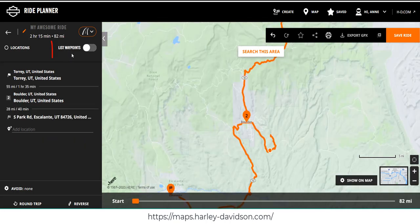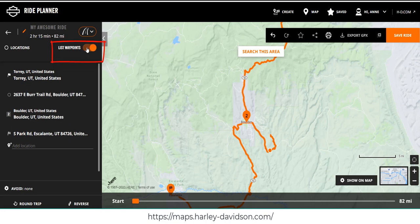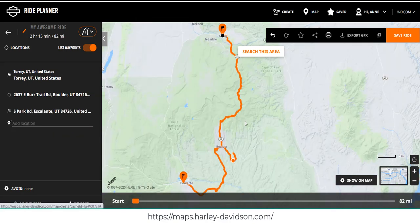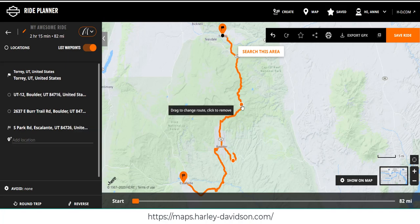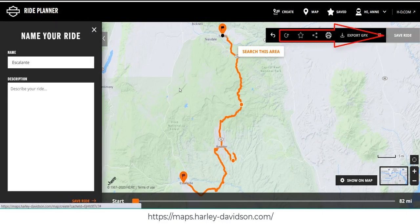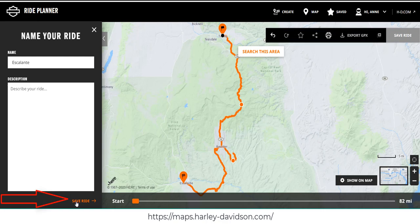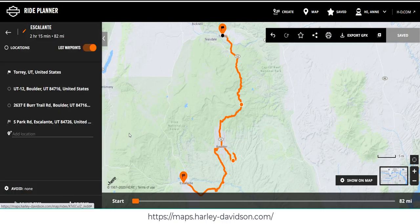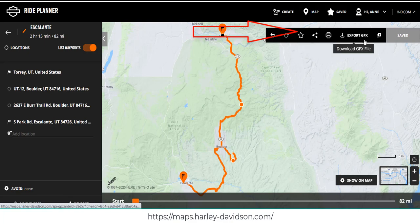In order to see all the waypoints you need to turn on list waypoints. Then you'll see the waypoint that we created. One nice thing about Harley-Davidson is you can drag the maps similar to Google. To keep this simple I'm just going to have a couple of waypoints. The next thing you need to do is name your map — you will not be able to export it unless it has a name. We're going to call this Escalante, then over to the right we're going to save the ride and click on save ride.